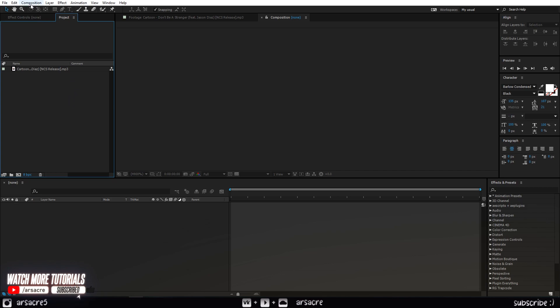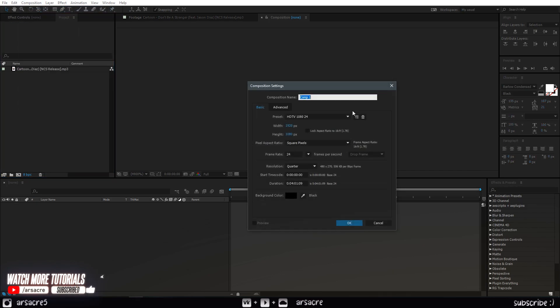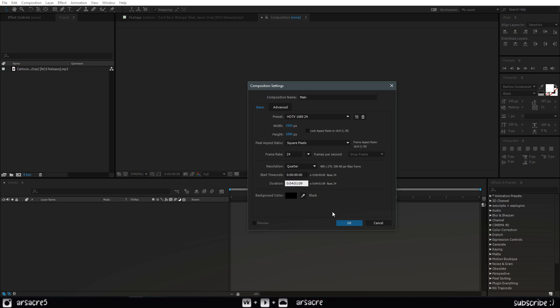Start by creating a new composition. I will make it 30 seconds and 1280 by 720 for the sake of the tutorial. You should make it 1080p and the actual song duration.